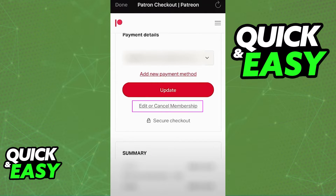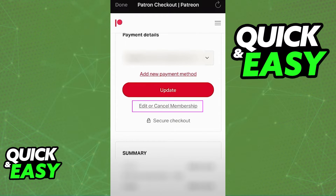When you go into the settings page, as you can see over here, you have to scroll down until you see the payment details above the summary of your subscription.